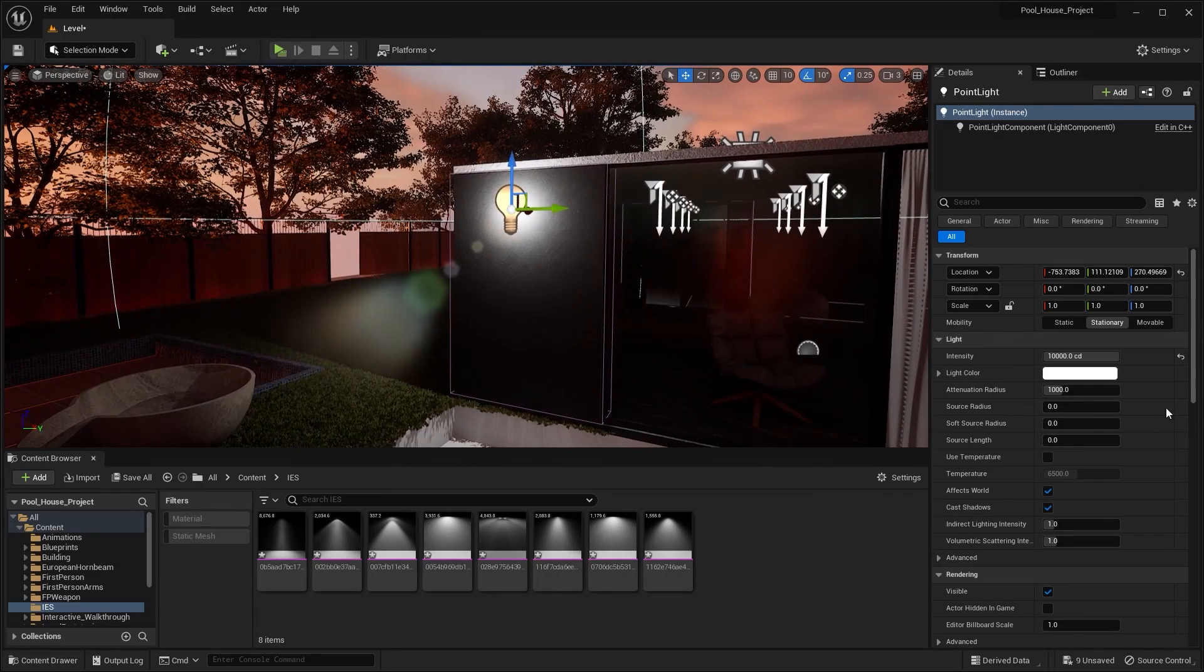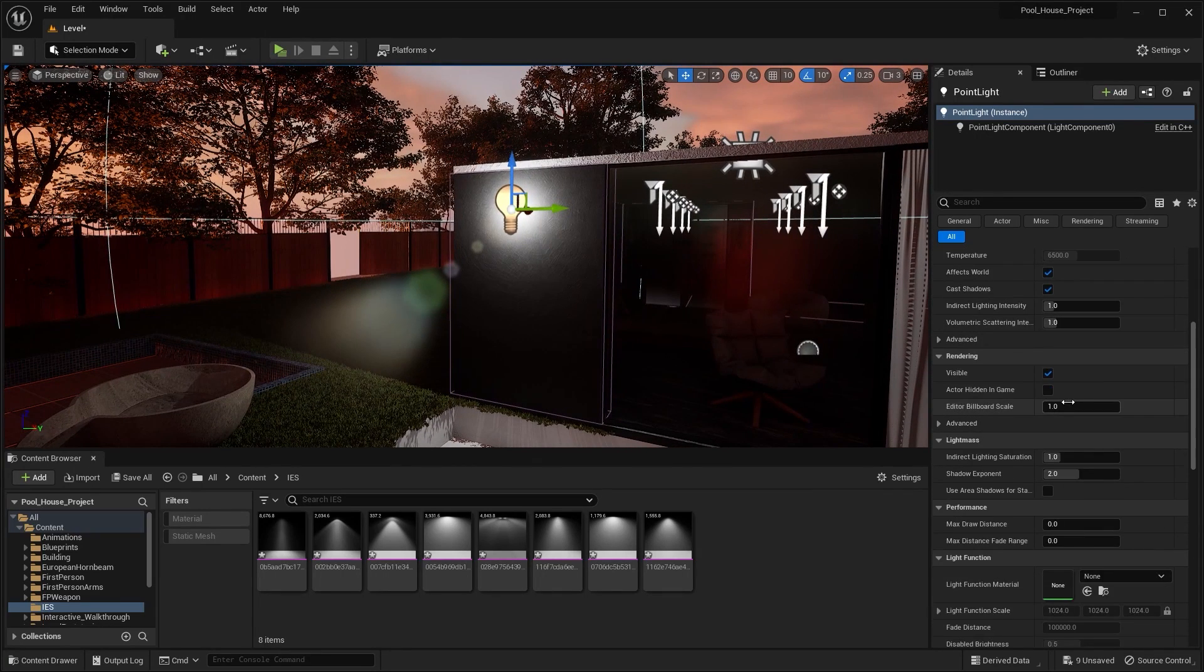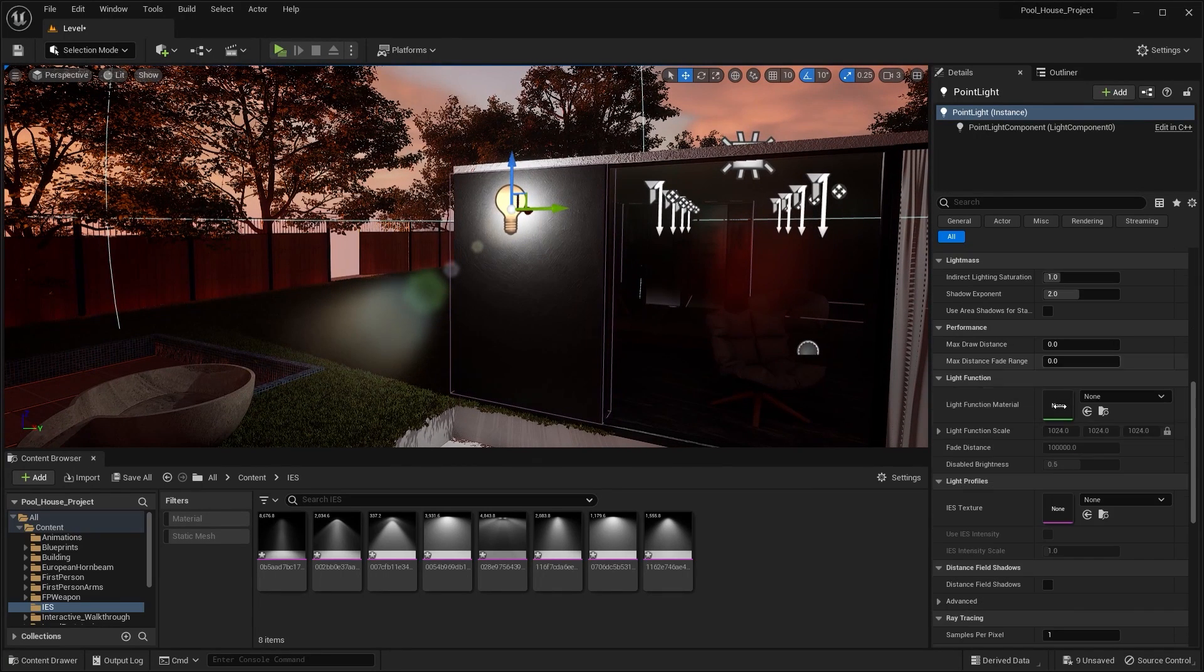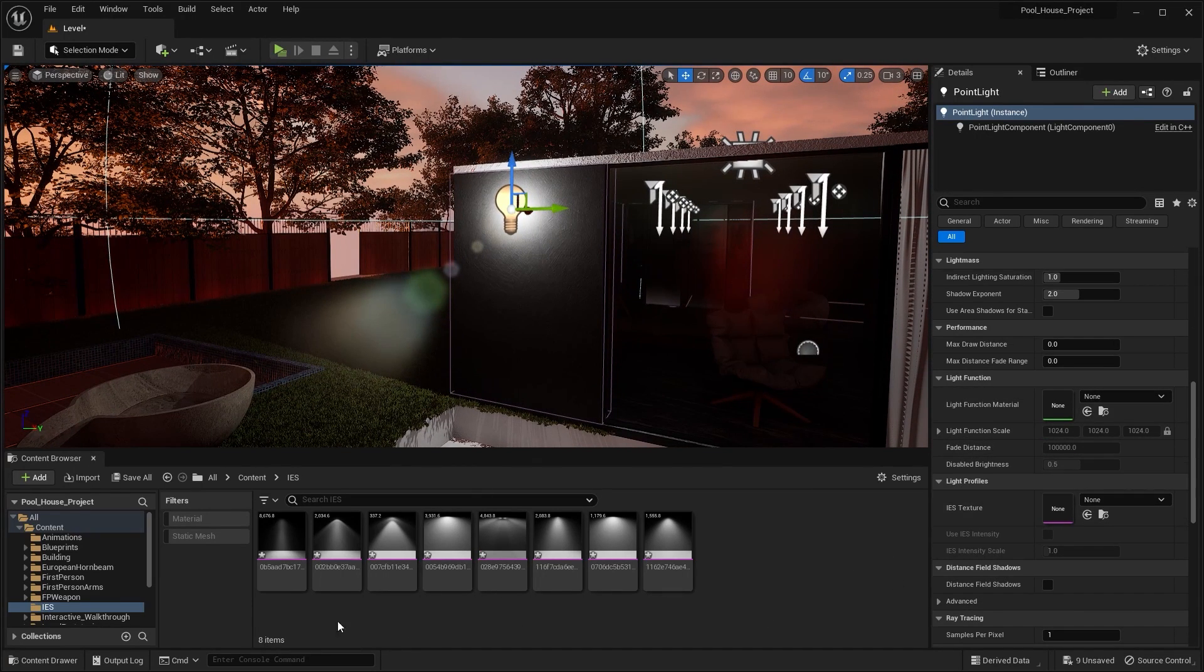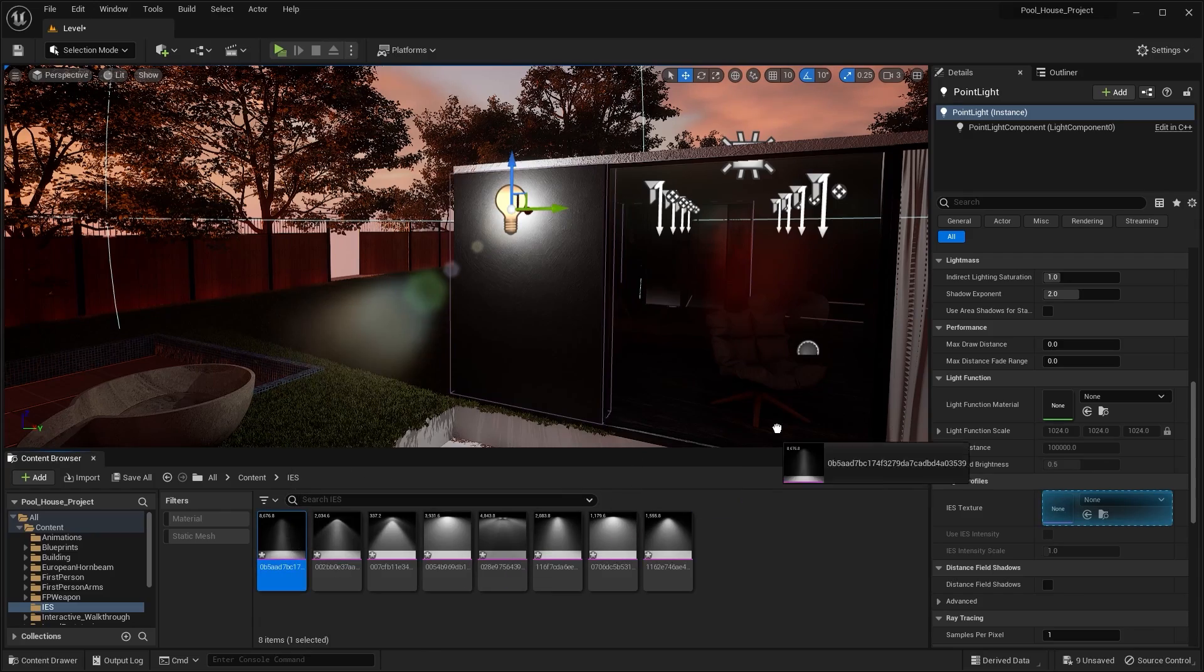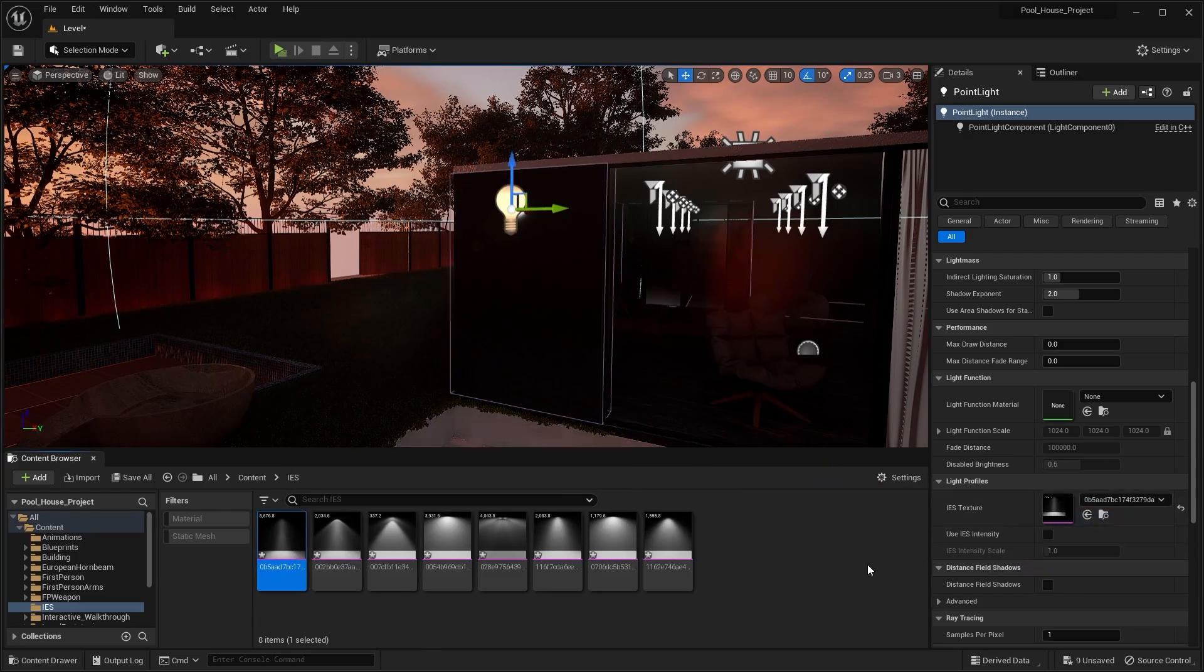Now all we have to do is drop any IES texture on this slot. Let's say I want to try this one. I'll simply drag this and drop it in here.